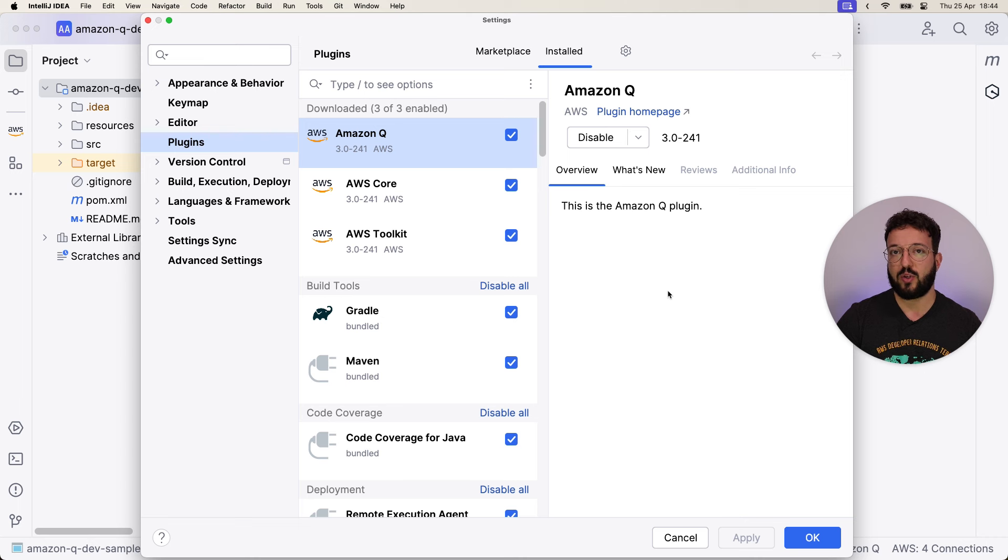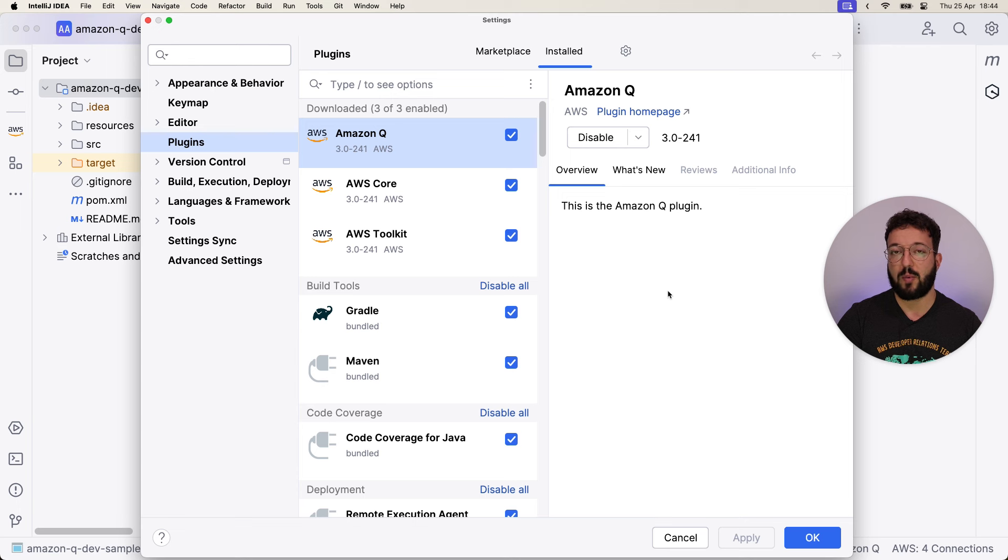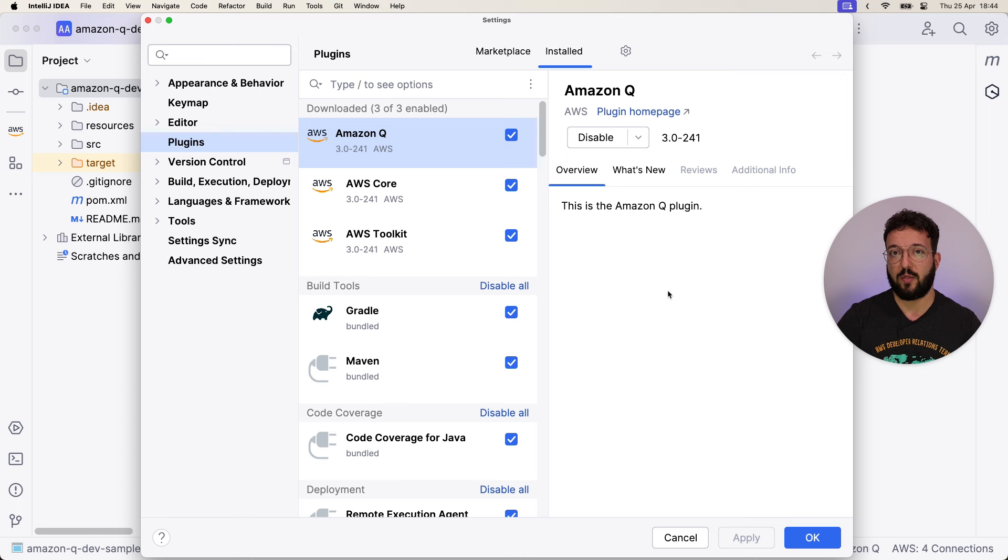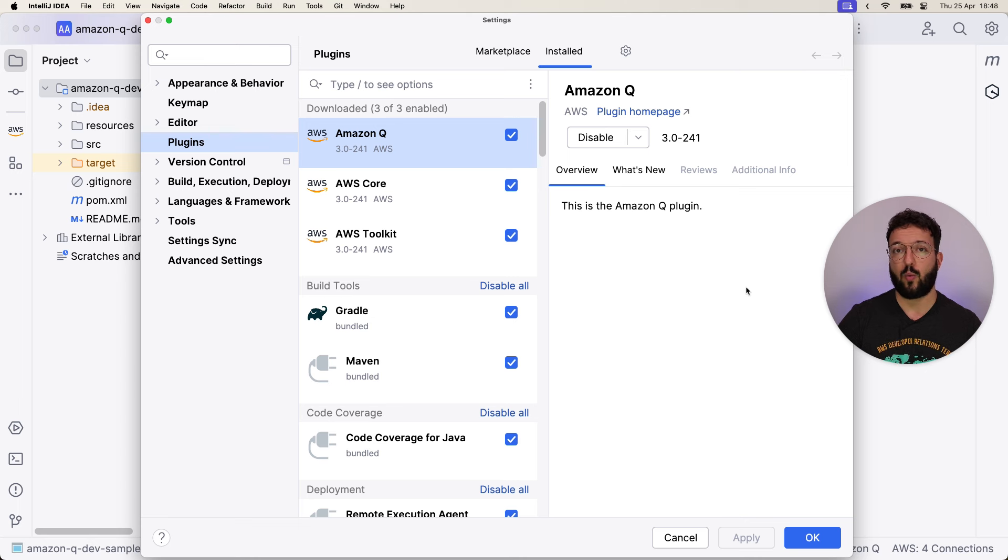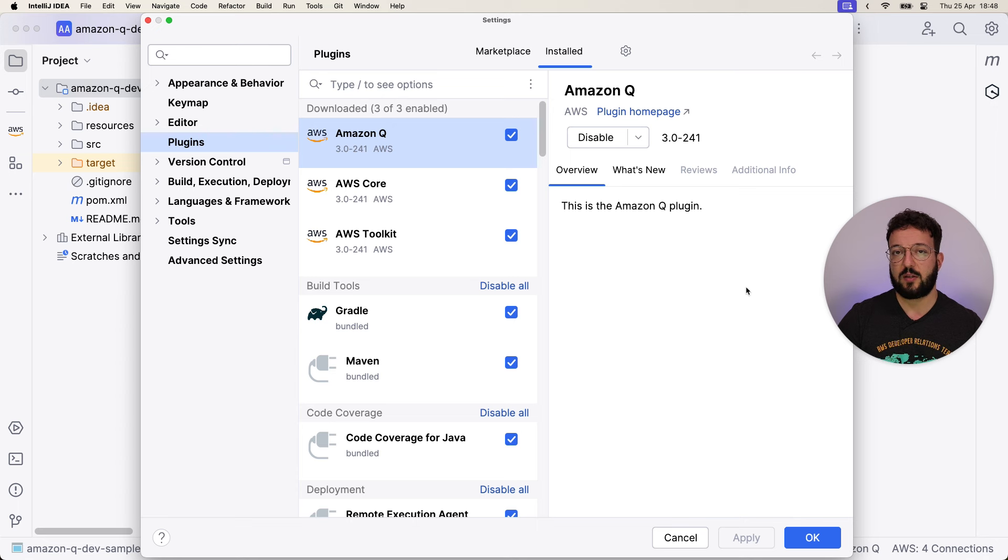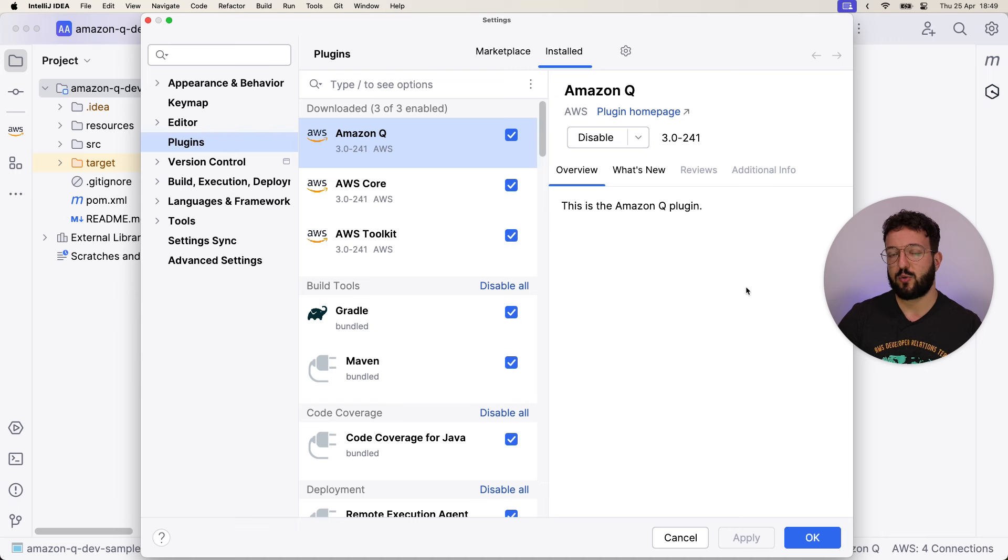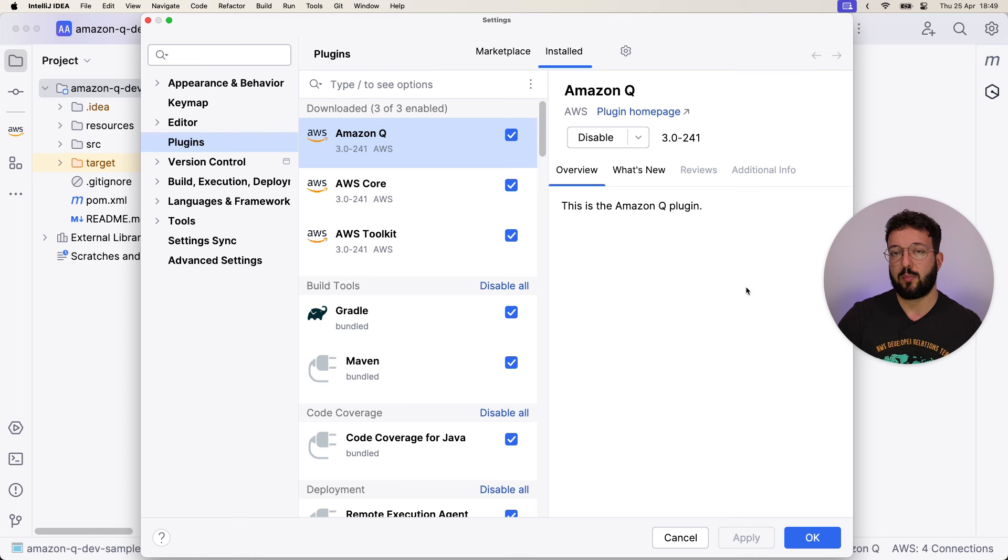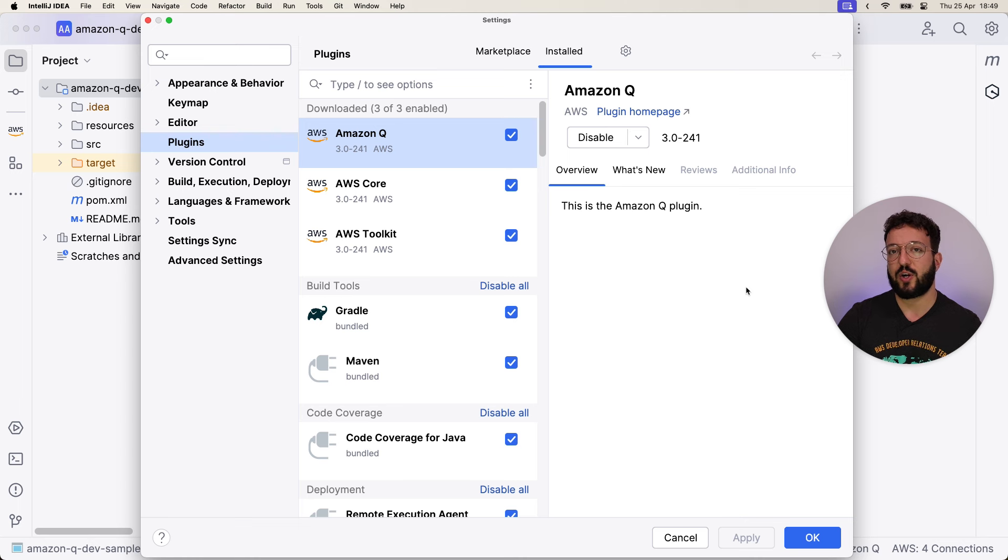Amazon Q, that's how the extension is called, will be available in the JetBrains Marketplace to provide you support for Amazon Q Developer, including Amazon Code Whisperer, which is powering Amazon Q Developer underneath. AWS Core is a third extension that was separated to extract the authentication via AWS Builder ID and also AWS Identity Center single sign-on.